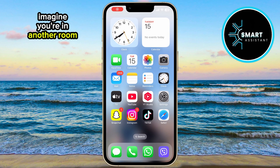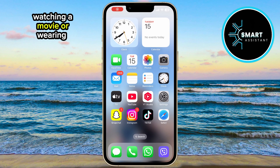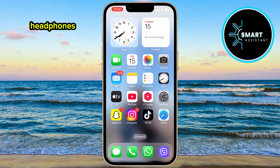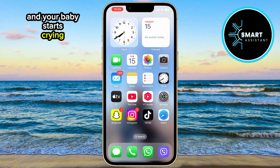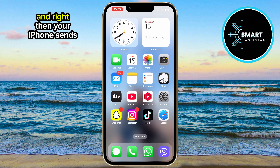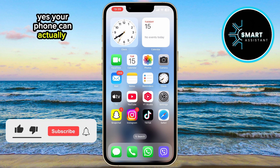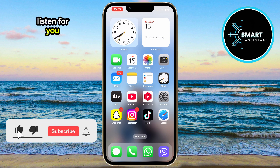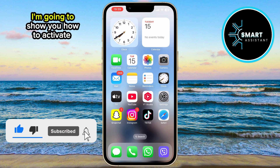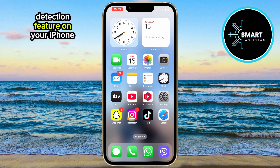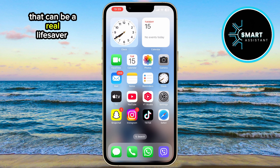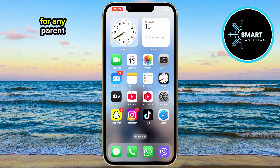Imagine you're in another room, watching a movie or wearing headphones, and your baby starts crying. And right then, your iPhone sends you a notification. Yes, your phone can actually listen for you. In this video, I'm going to show you how to activate the baby crying detection feature on your iPhone, a great tool that can be a real lifesaver for any parent.